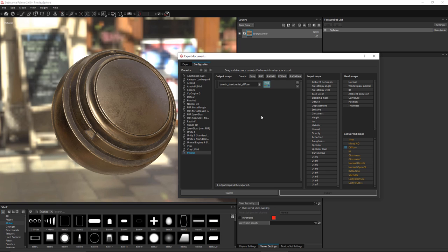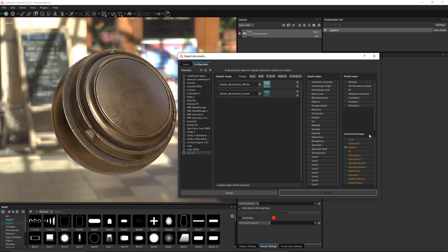Now let's set up some more RGB outputs. Instead of creating the output from scratch, I'm just going to duplicate what I already have by clicking this duplicate button. This time we're going to work on our normal. Let me just change this output name to normal. I'm going to come over to my converted map where we have normal, and I want to use the OpenGL. So we're going to left click, drag and drop this onto the RGB button, and choose RGB channels. You'll notice that the RGB button here is changing color, and we can see that same color is marked next to the converted map that we're using — this just lets us see what maps are being assigned to the outputs.